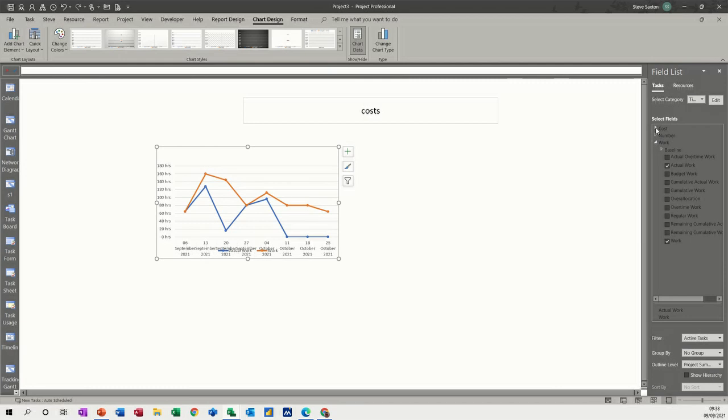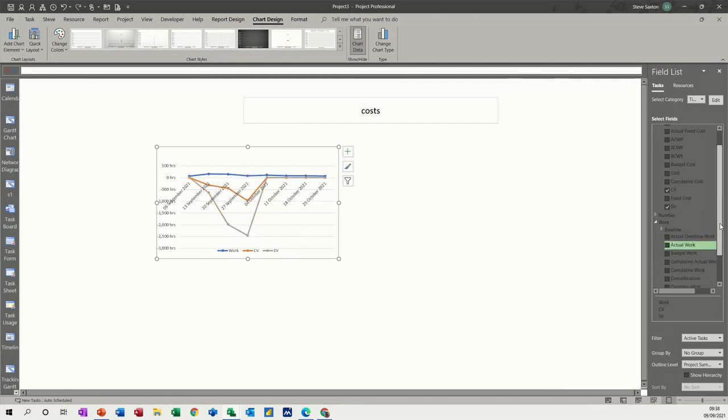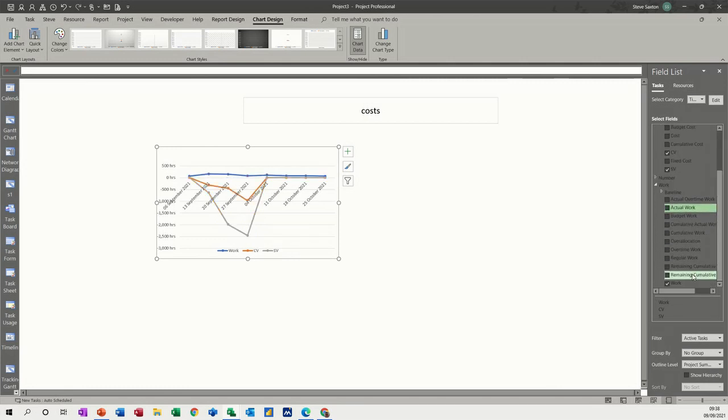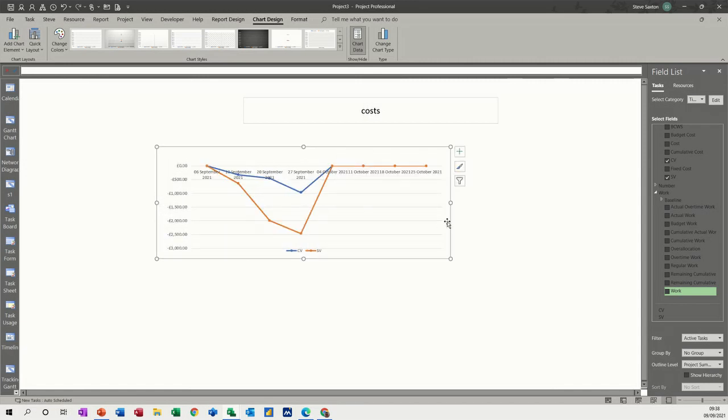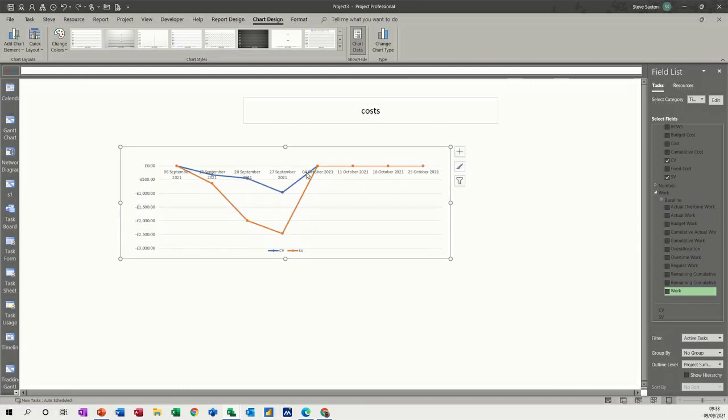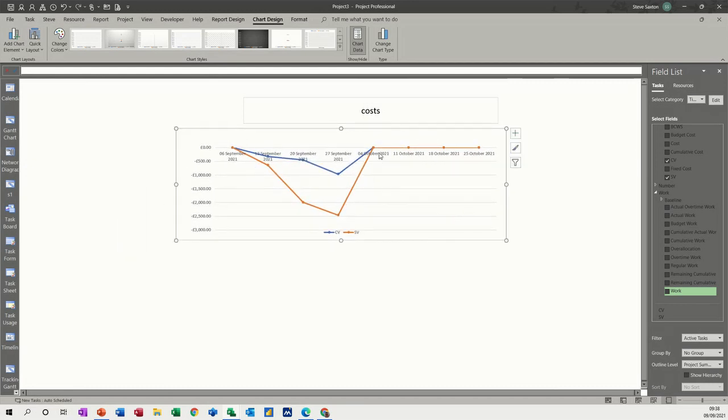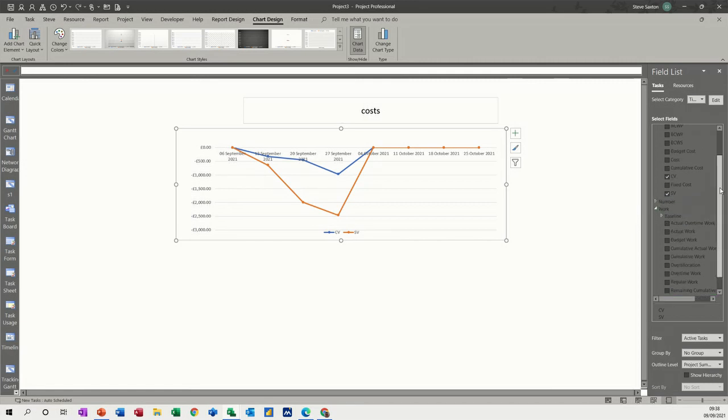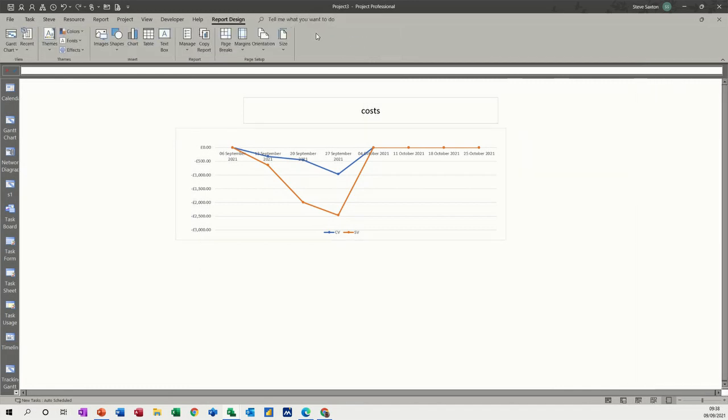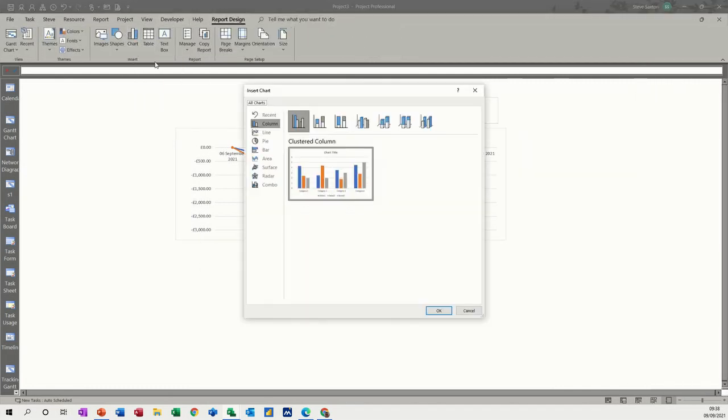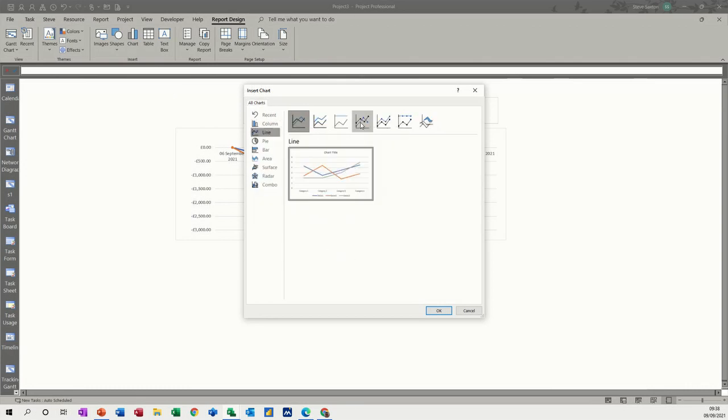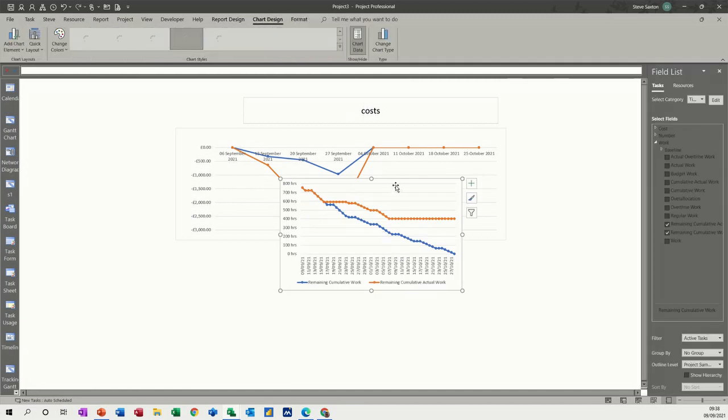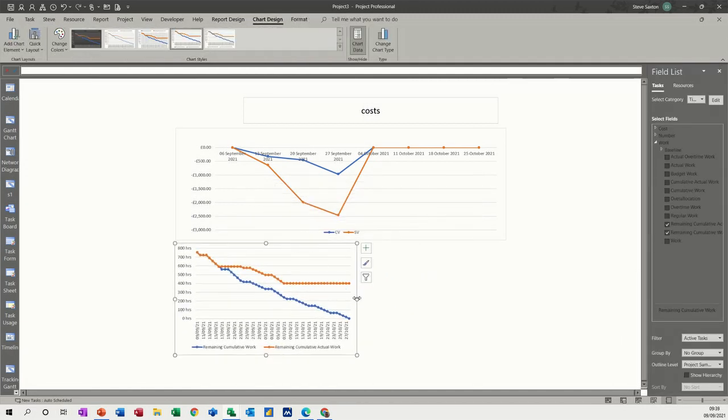If I go to Costs, what you want is the CV and SV fields. I don't need these work fields, so I'll get rid of these. Now I've just got the CV and SV fields. If you want the other earned value fields in here, you can create them by pulling these fields in, but it's probably best to do that into a different chart. I'll just get myself a different chart - a line one with markers.